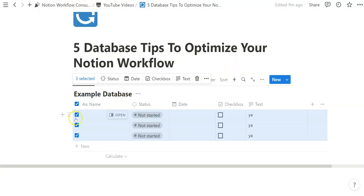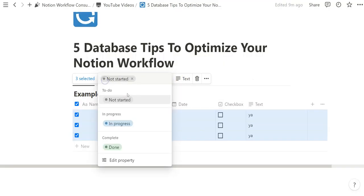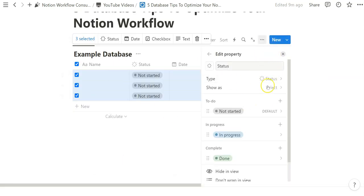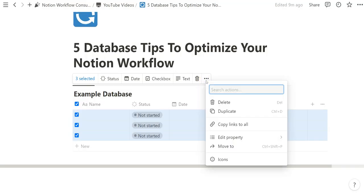If we click on it, notice how everything gets selected. It tells you how many items you've selected as a numerical count, and shows the properties that exist within that current database. Because there are only four properties, all of them show. When you click on them, it's as if you're editing the property itself, and you also have the ability to edit the actual property settings, like the status here.